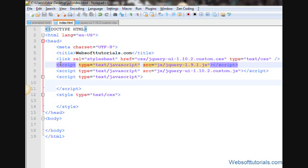Hi guys, this is Rishabh Kapoor from WebsoftTutorials.com. In this video, we are going to talk about jQuery dialog boxes.